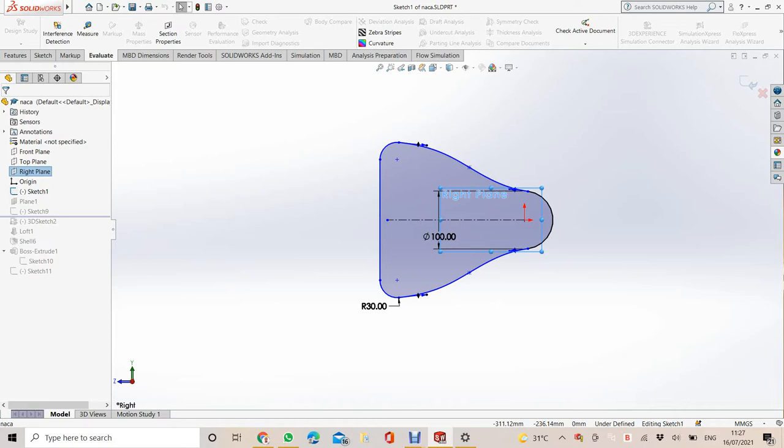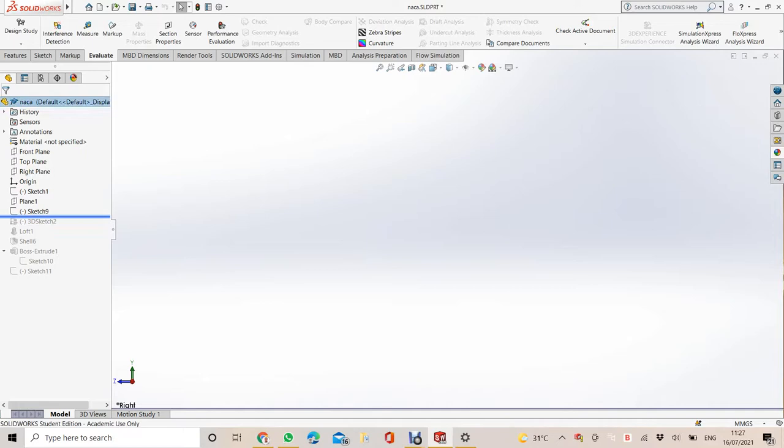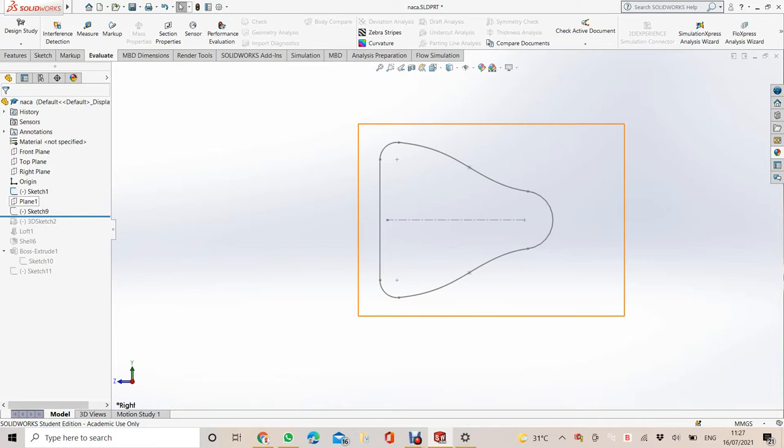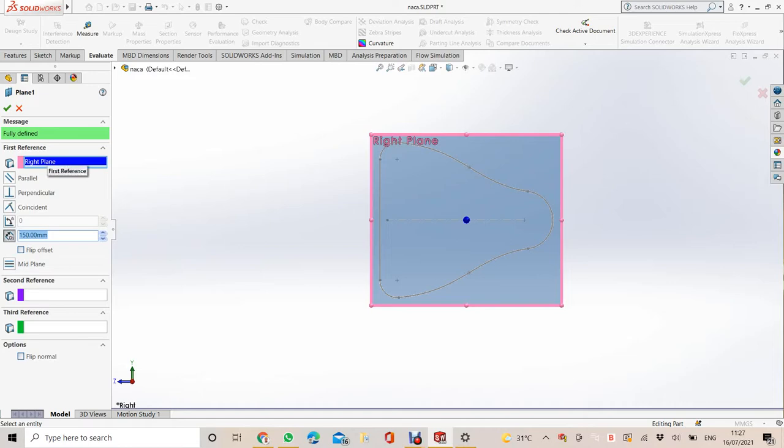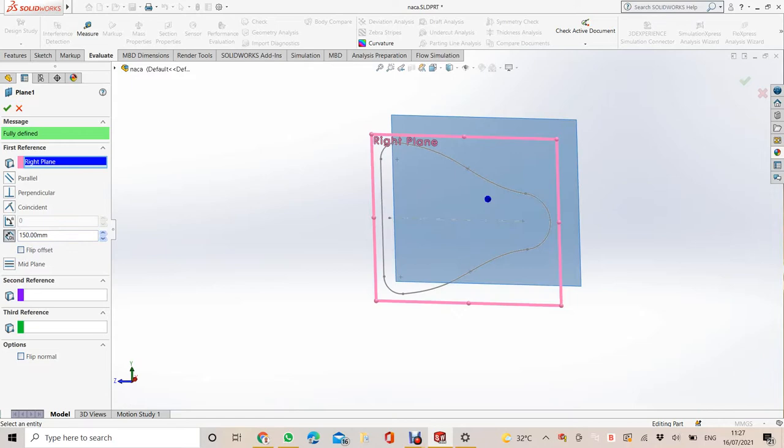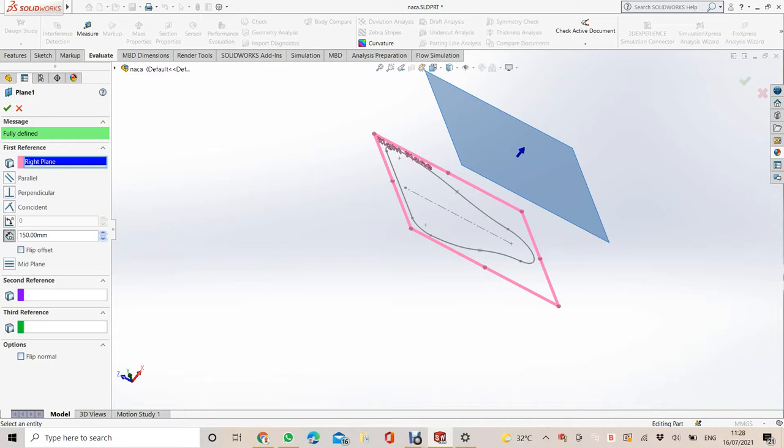Sketch the profile of the Naka deck. Then add plane one. It should be on the right plane and have a distance of 150 mm. Then check.